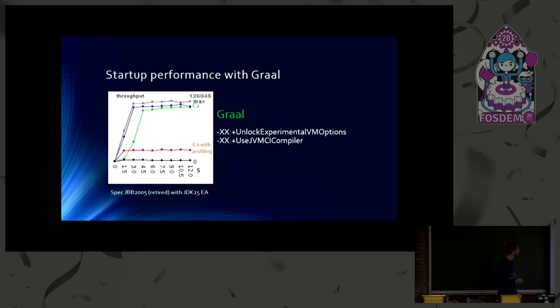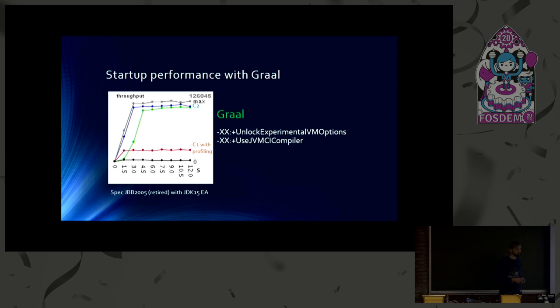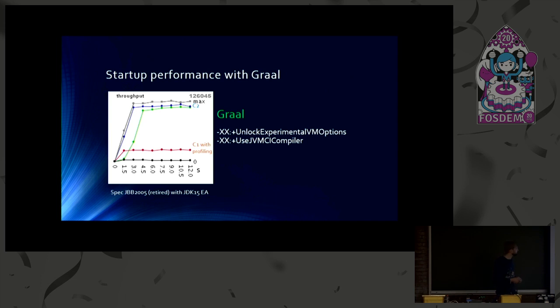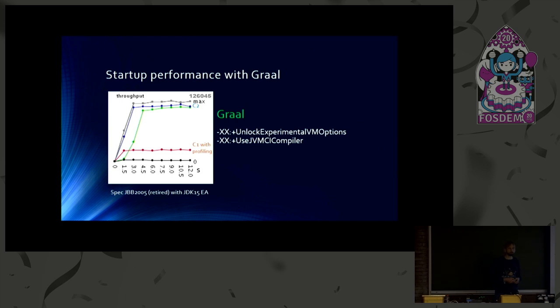So peak performance of Graal is good. Even for this very traditional workload. Graal performance is, of course, better for more modern workloads. For example, if you run Scala, that's what Twitter does a lot. And I should also mention that the OpenJDK only contains the community edition of Graal. There's also an enterprise version available, which contains more optimizations. So you will get better performance with the enterprise edition.